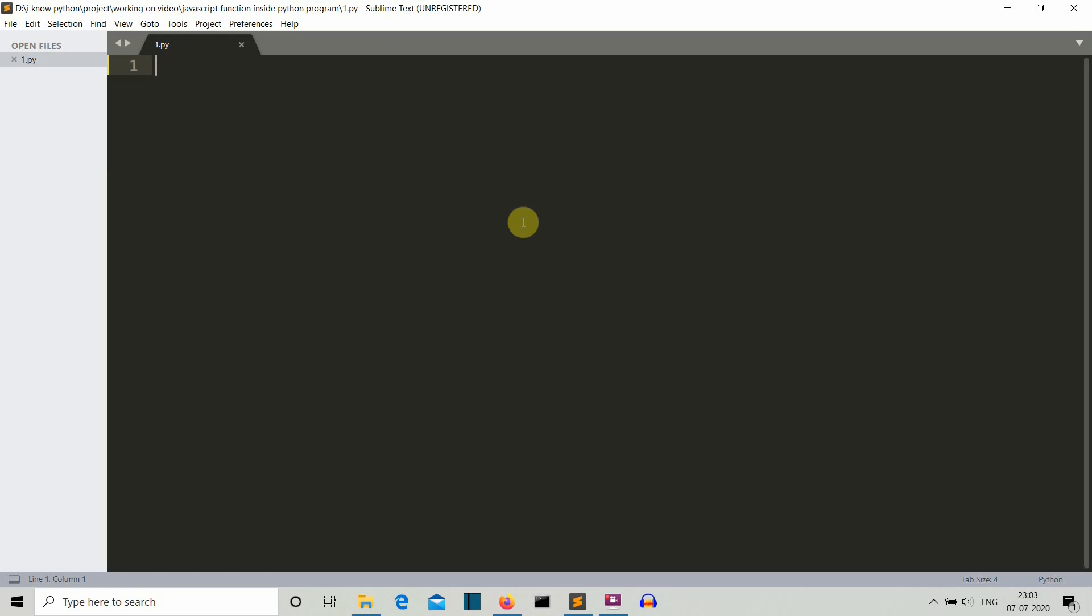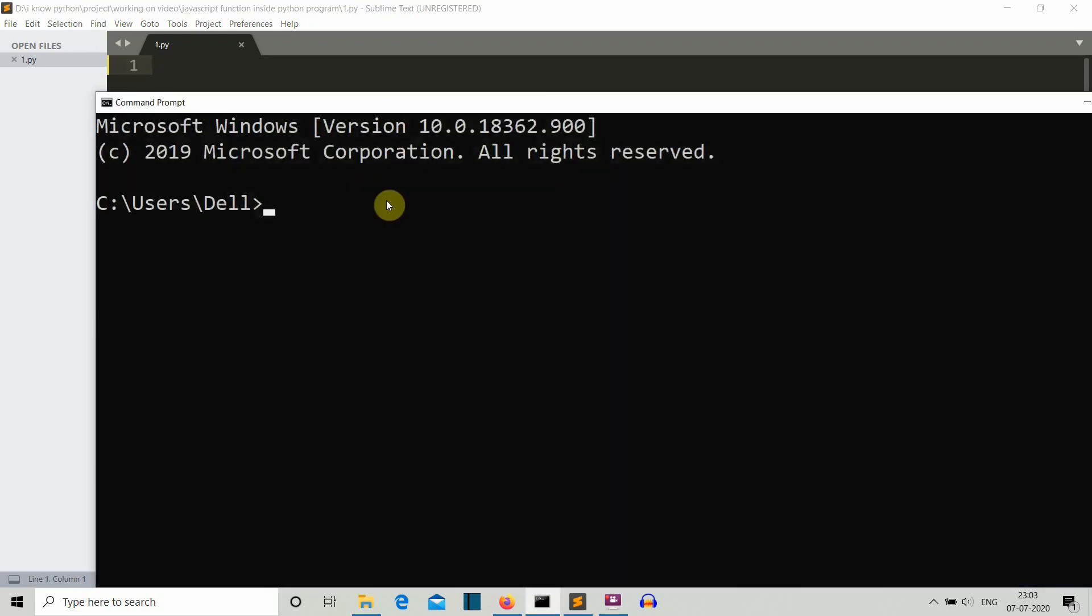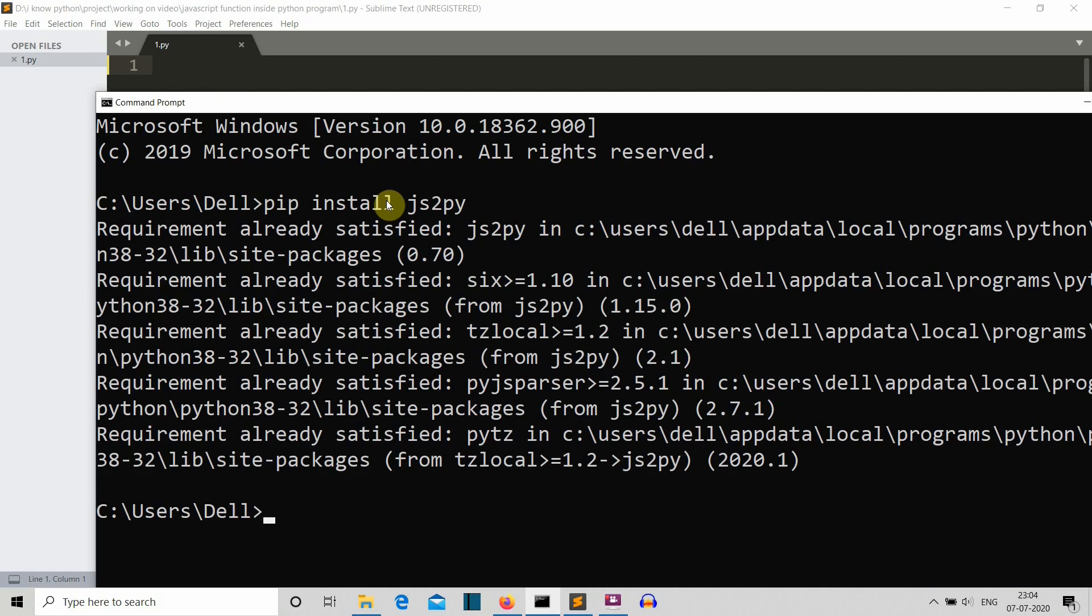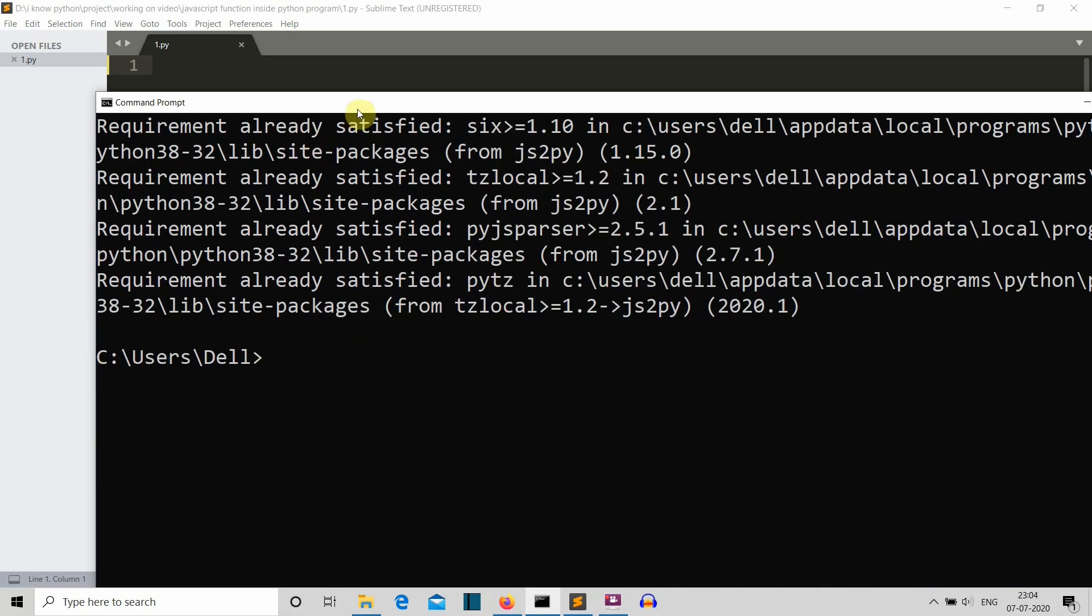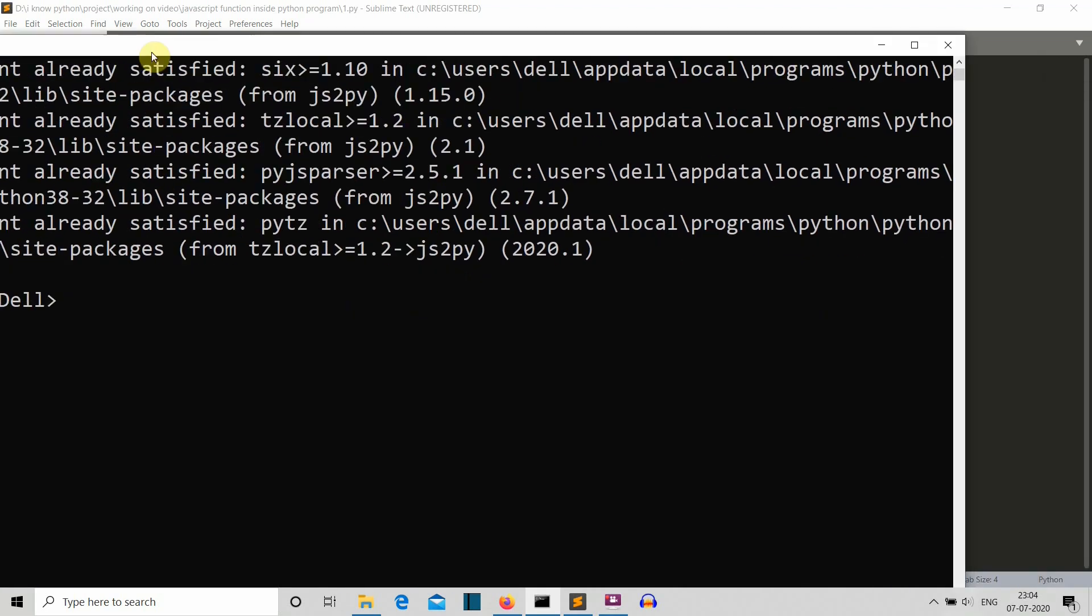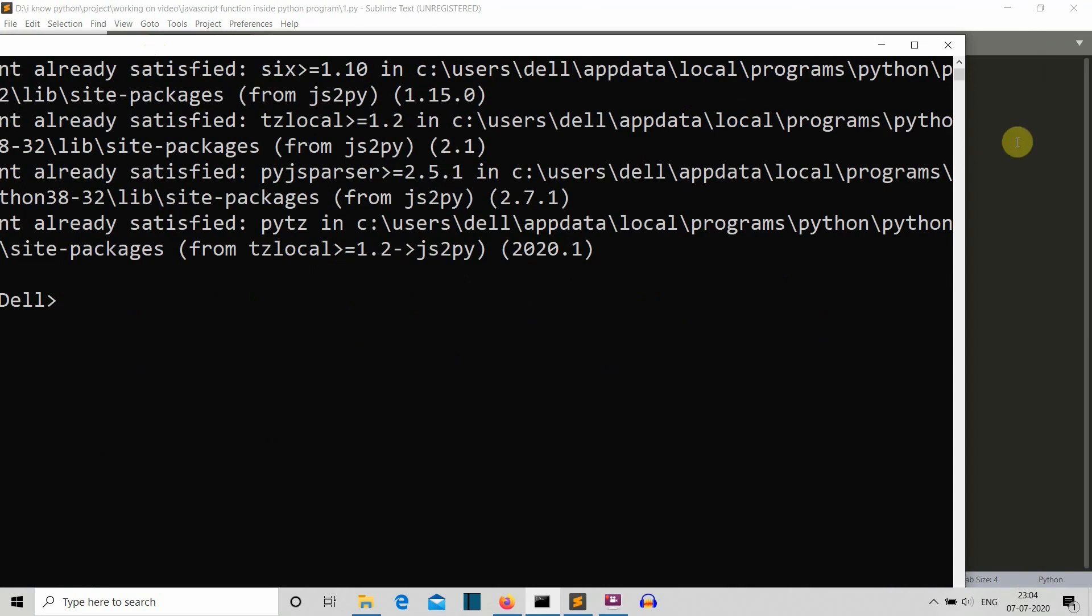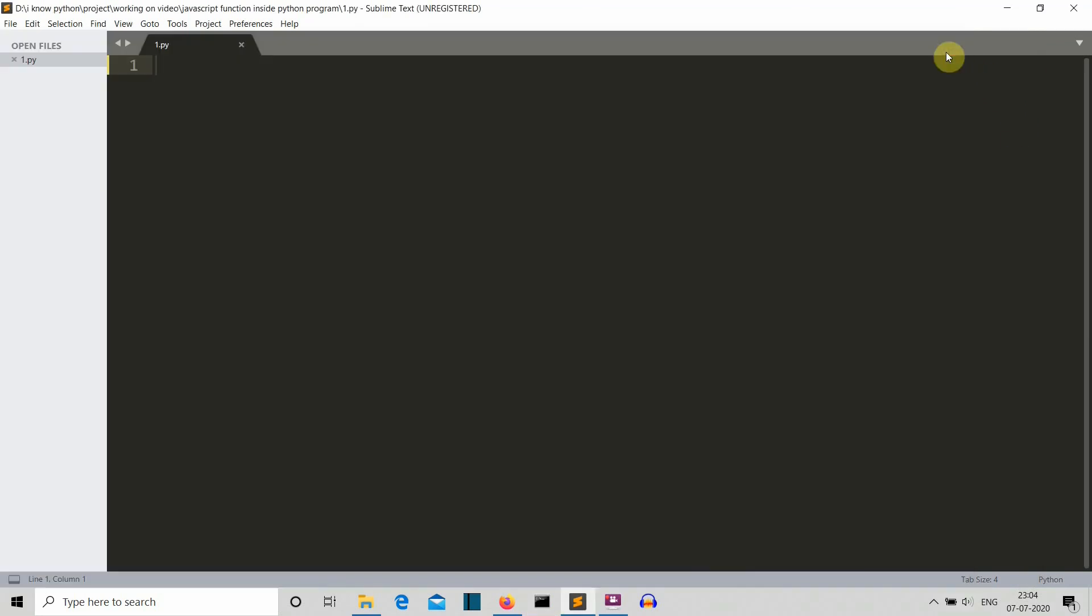Just go to the cmd and write pip install js2py, press enter and this package will be installed for you. For me this is already installed so I'll close this and quickly jump to our editor so that I can show you how this magic will happen.